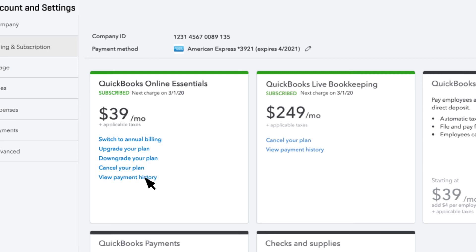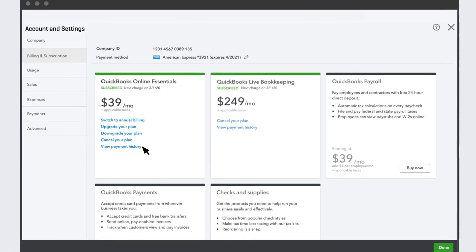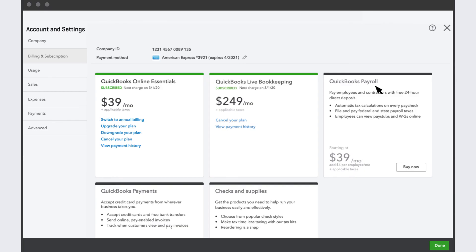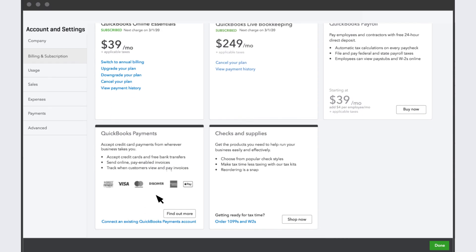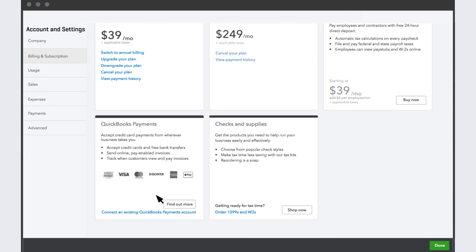You can view your payment history here and even create and print a report. Finally, you can also use this section to add services like payroll or payments, manage those services if you've already subscribed to them, and order checks, 1099s, or W-2s.